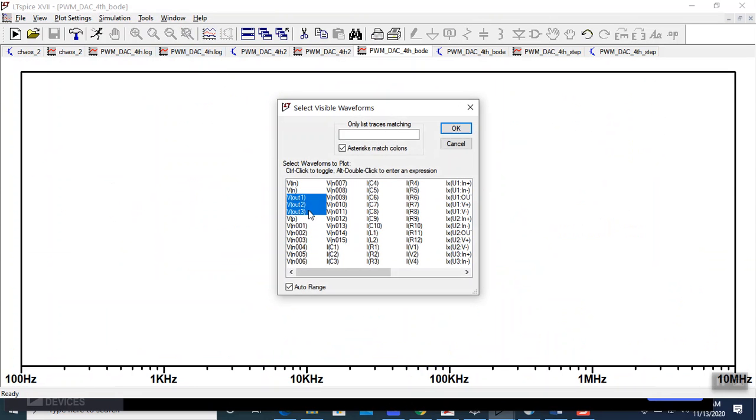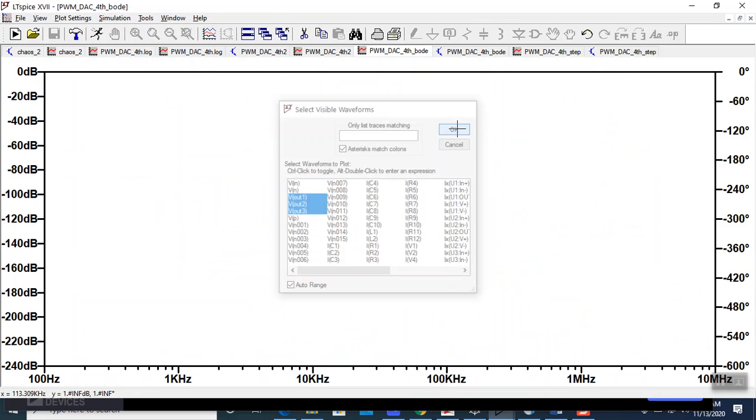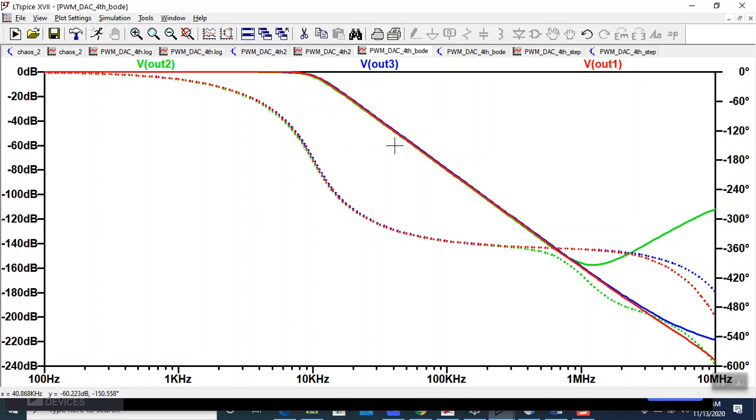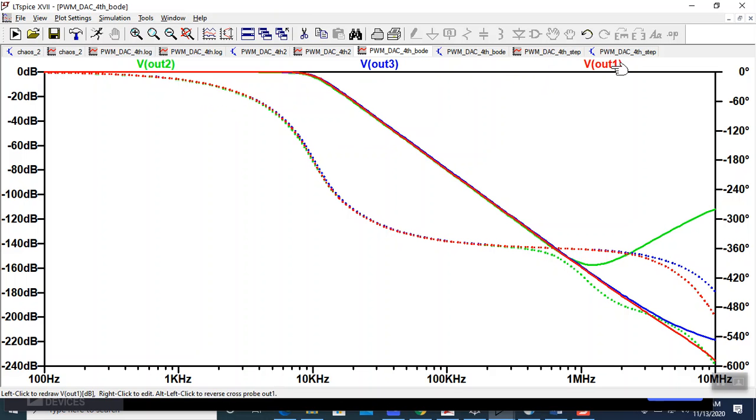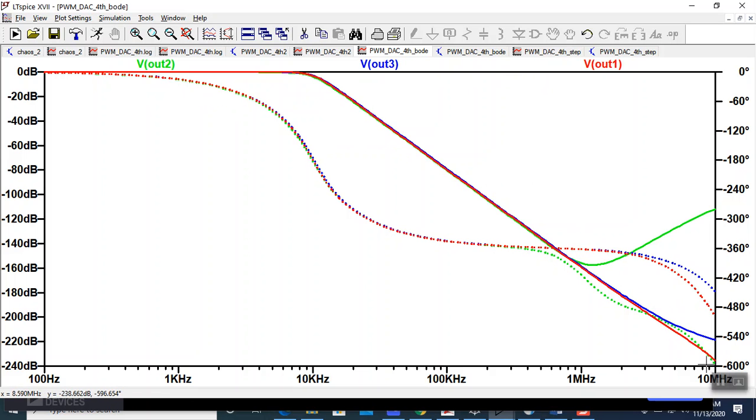It'll just look a little bit funny. But here's my outputs. And we can see Vout 1 is the RLC. Looks pretty ideal, except a little bit here at the higher frequencies.